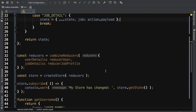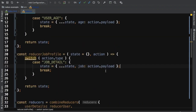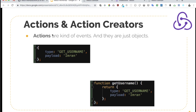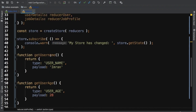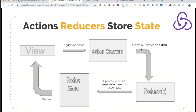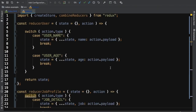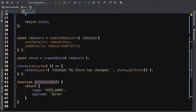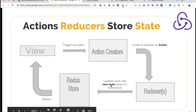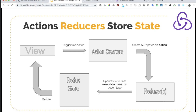To recap: we create actions using action creators. When an action is dispatched, the reducer receives the action with its type and payload, checks the type, creates a new state with updated values, and updates the store. Because we are subscribing to the store, we get the updated state every time it changes. That's how combining multiple reducers works in Redux.